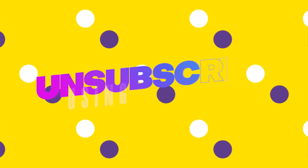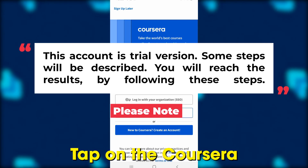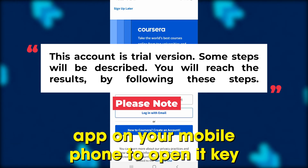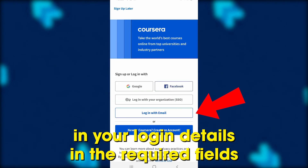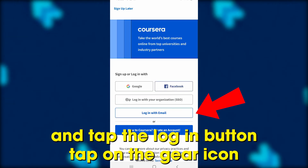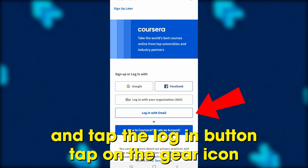Using the mobile app: tap on the Coursera app on your mobile phone to open it. Key in your login details in the required fields and tap the Login button.